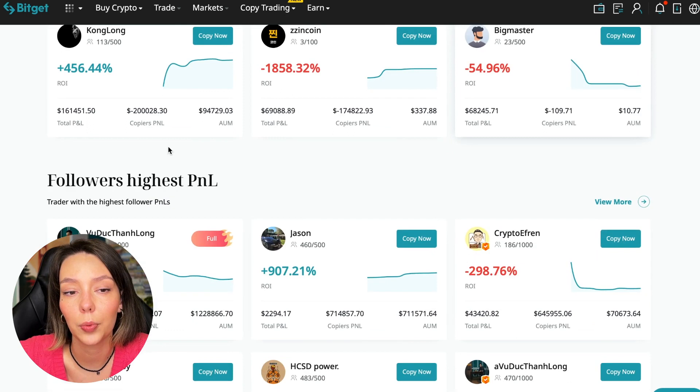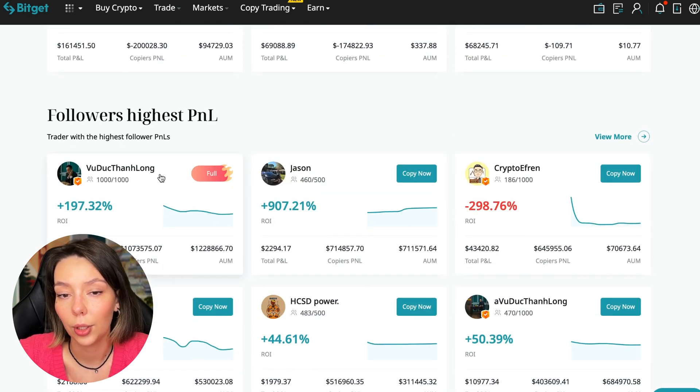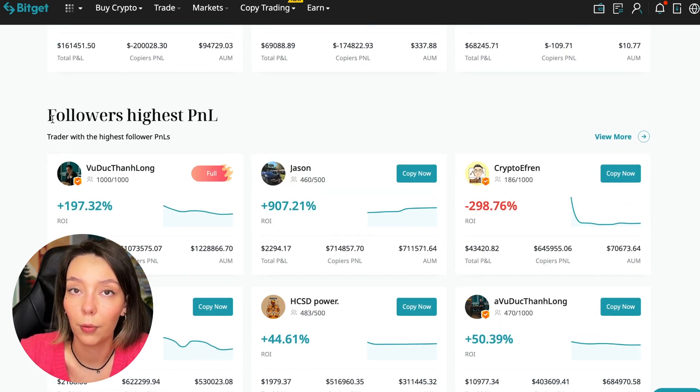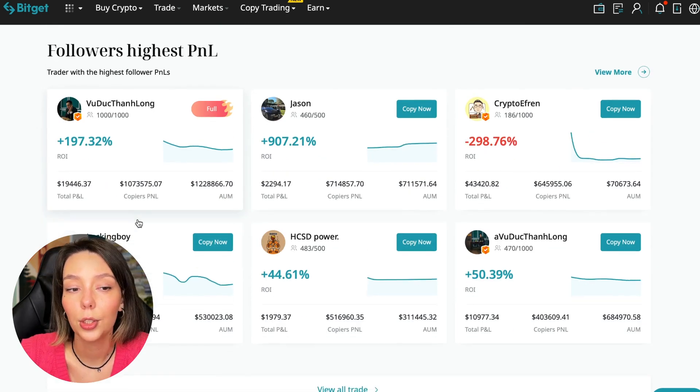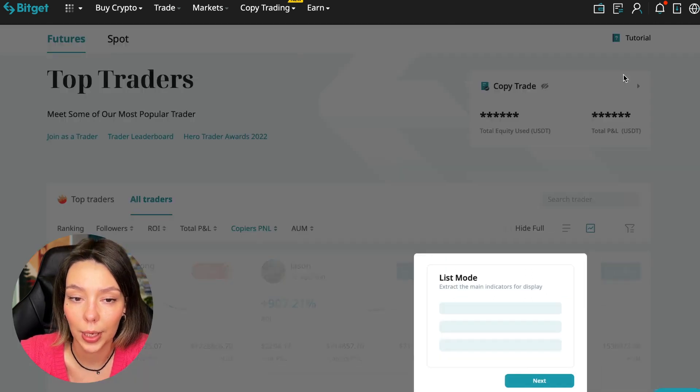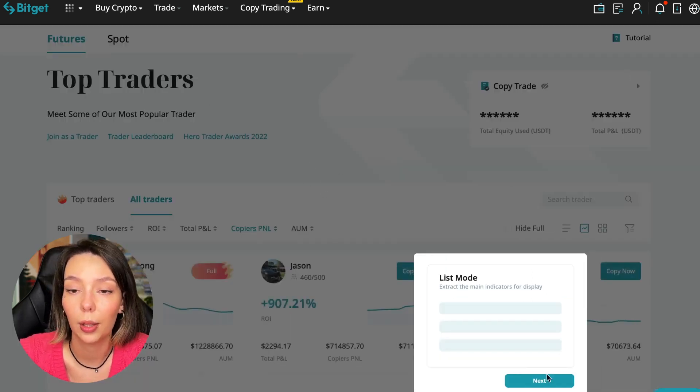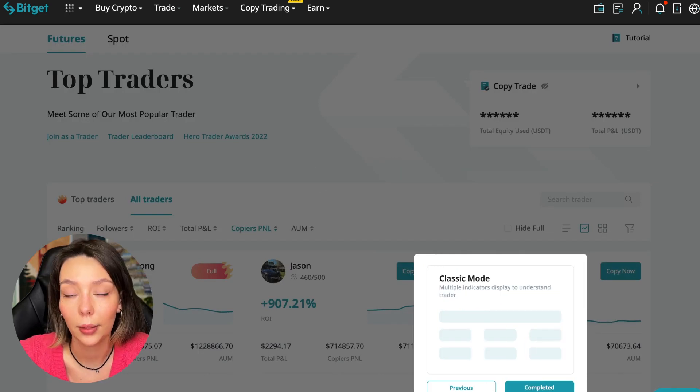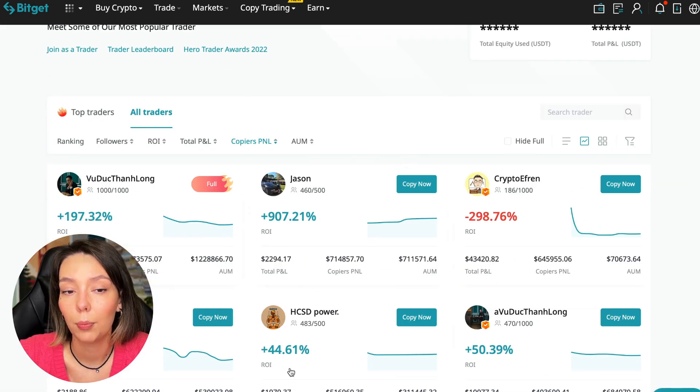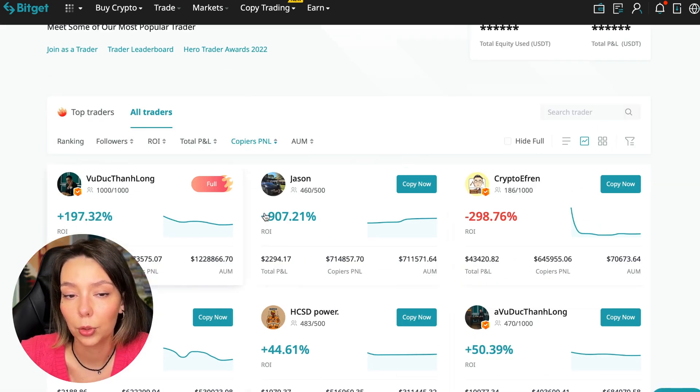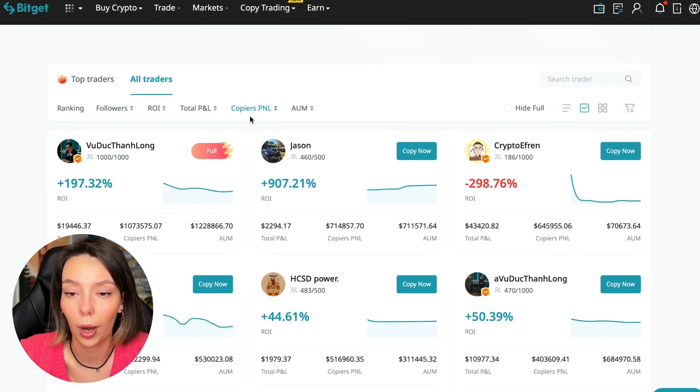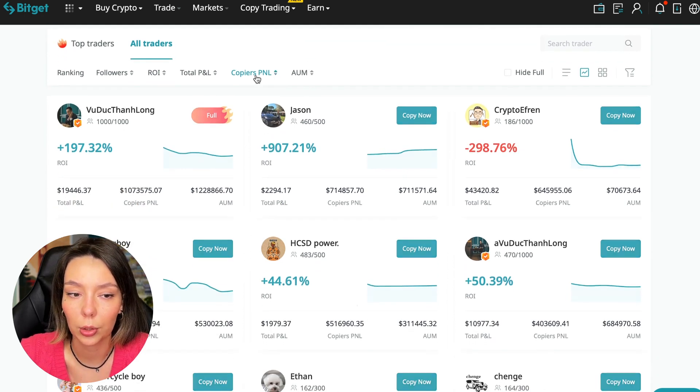The traders with the highest PNL and the traders with the highest PNL for their followers are featured. We must pay close attention to this point. If a trader has a large amount of PNL for his followers, then he succeeds in trading and brings profit to us.